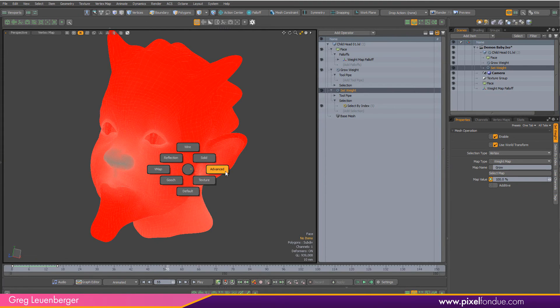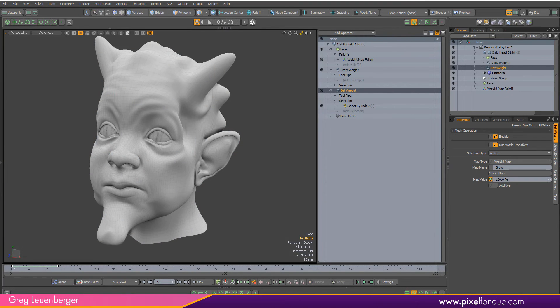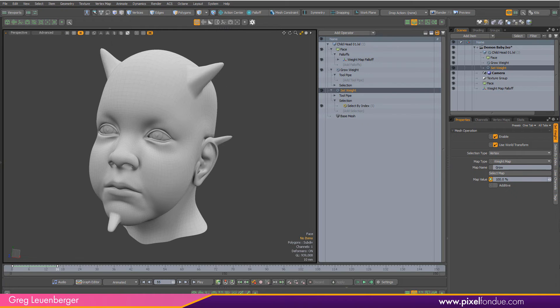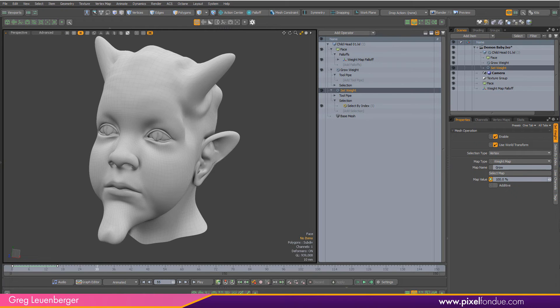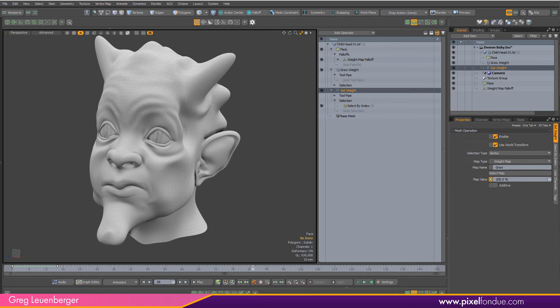So why don't I go over to my advanced view and you can take a look at this. Just over time: horns grow, chin grows, ears grow, eyes get creepy, and there we go.